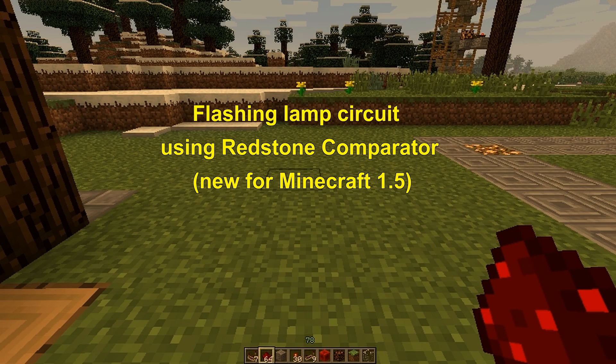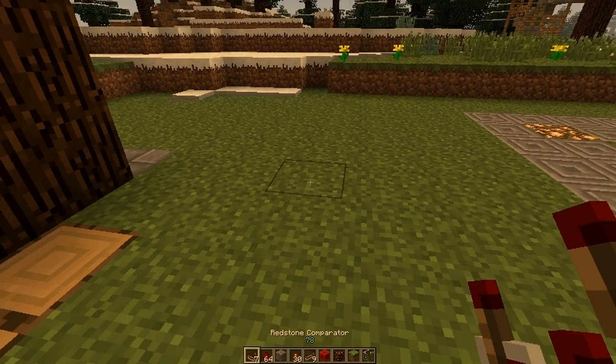Hi guys, this is Tom from Distorted Order and today I will be showing you how to create a clock from a redstone comparator.